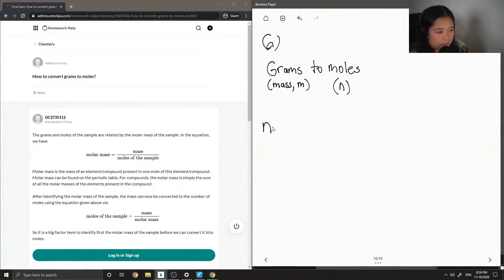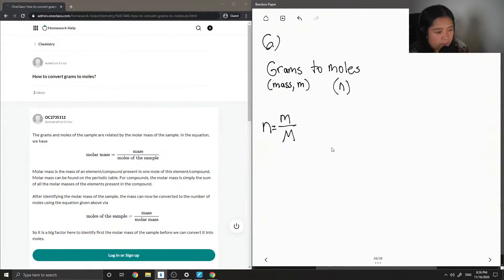So to solve for number of moles, it would be mass over molar mass.